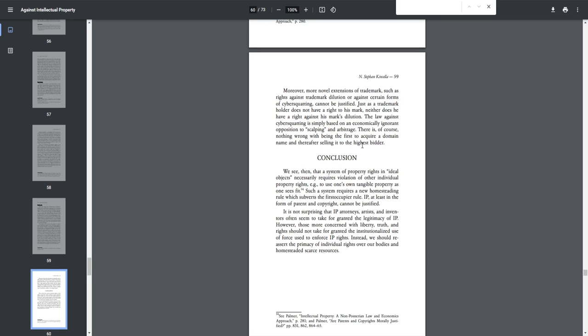Conclusion. We see, then, that a system of property rights and ideal objects necessarily requires violation of other individual property rights, e.g., to use one's own tangible property as one sees fit. Such a system requires a new homesteading rule which subverts the first occupier rule. IP, at least in the form of patent and copyright, cannot be justified. It is not surprising that IP attorneys, artists, and inventors often seem to take for granted the legitimacy of IP. However, those more concerned with liberty, truth, and rights should not take for granted the institutionalized use of force used to enforce IP rights. Instead, we should reassert the primacy of individual rights over our bodies and homesteaded scarce resources.